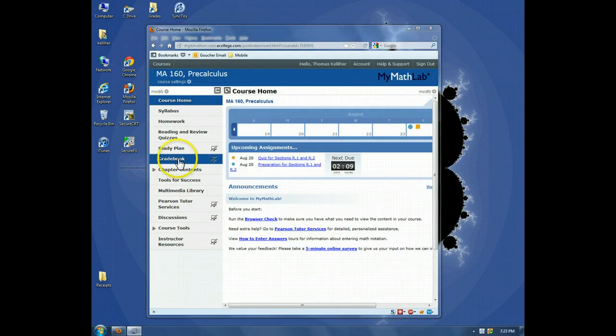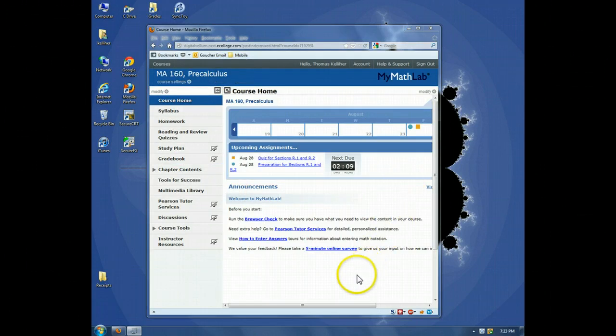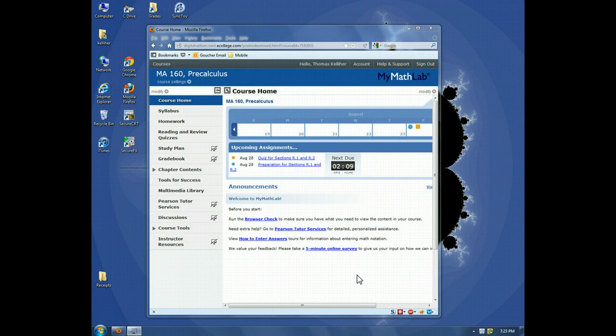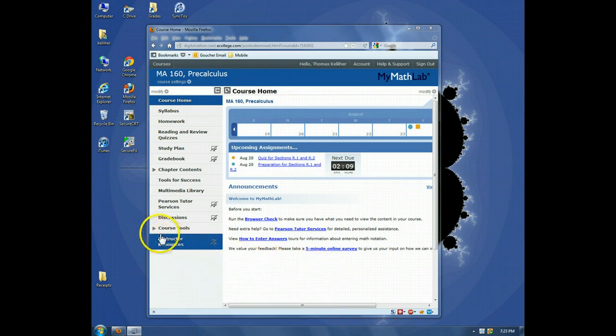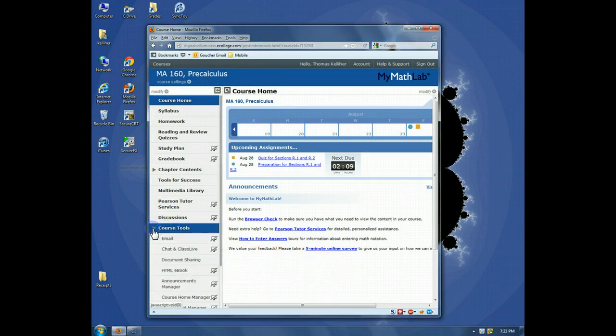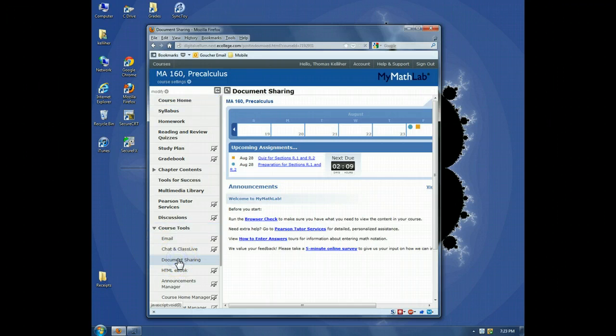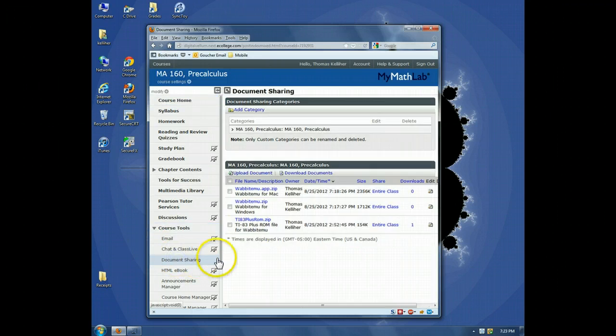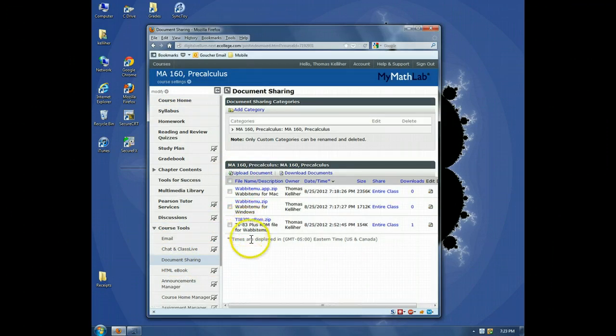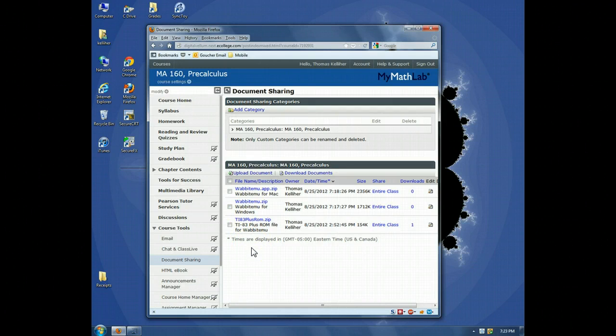As you can see, I'm in my lab, and what we're going to do is open the Course Tools menu, go to Document Sharing, and here are the files that are needed for the calculator.